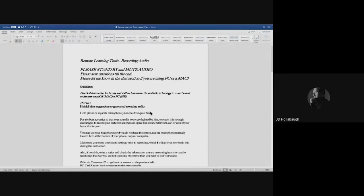My name is JD, I work with MTS, I am an Educational Media Technician, and I'm here to go through the Remote Learning Tools Recording Audio class. This is basically going to cover how to use this on your iOS or Mac-driven device.